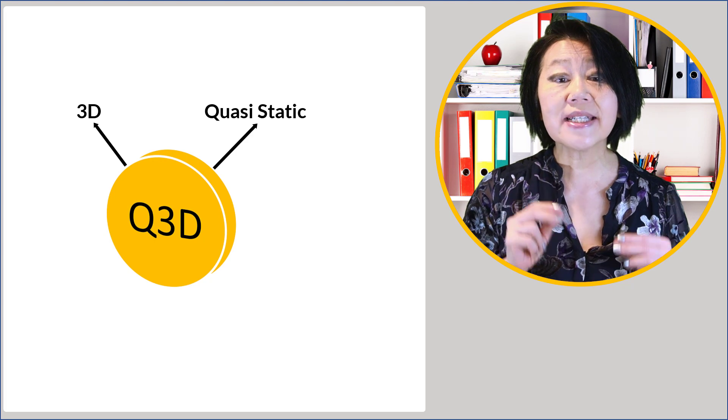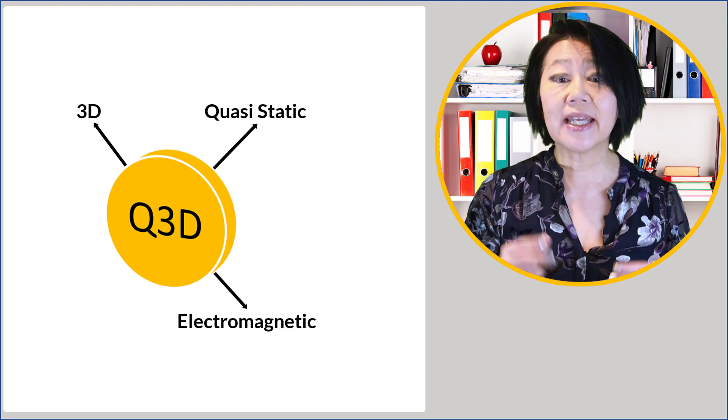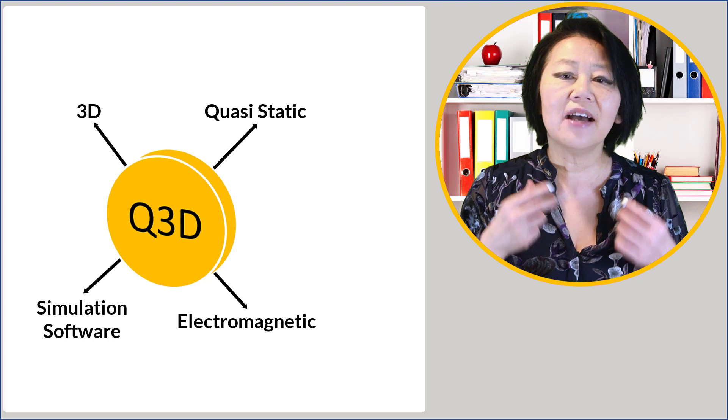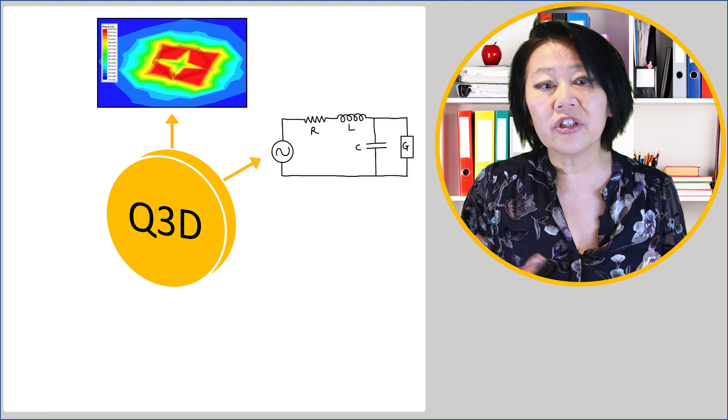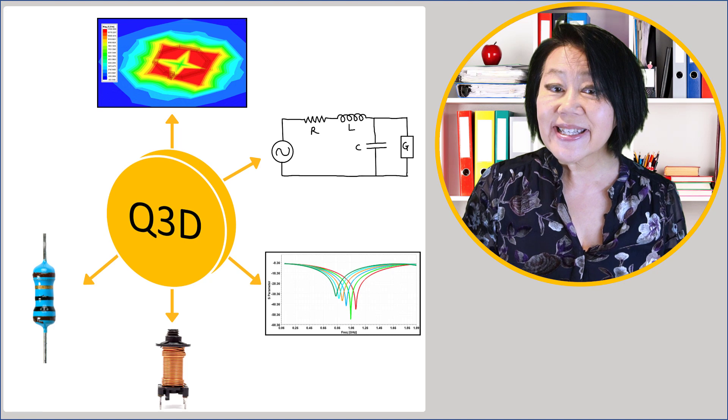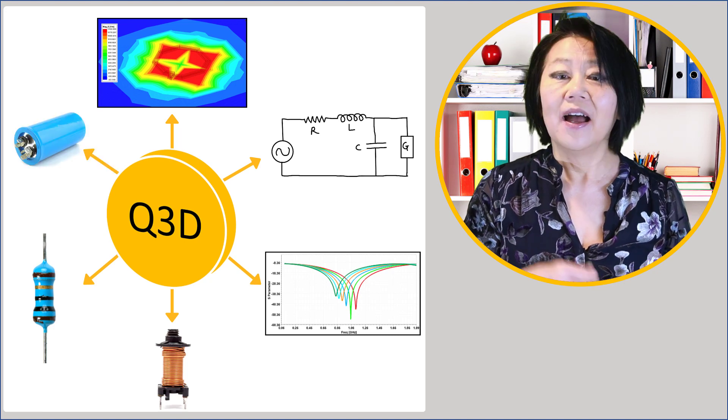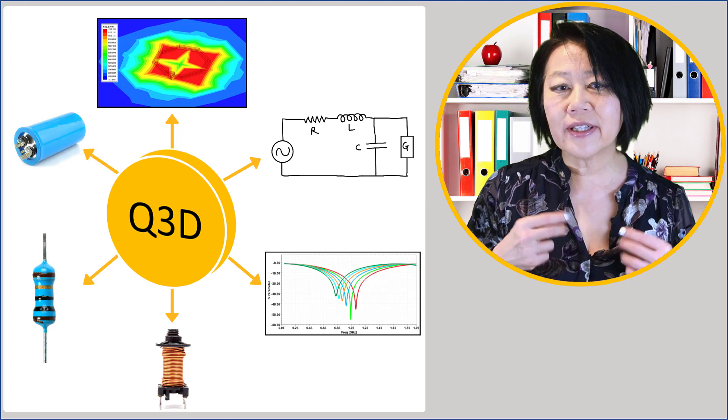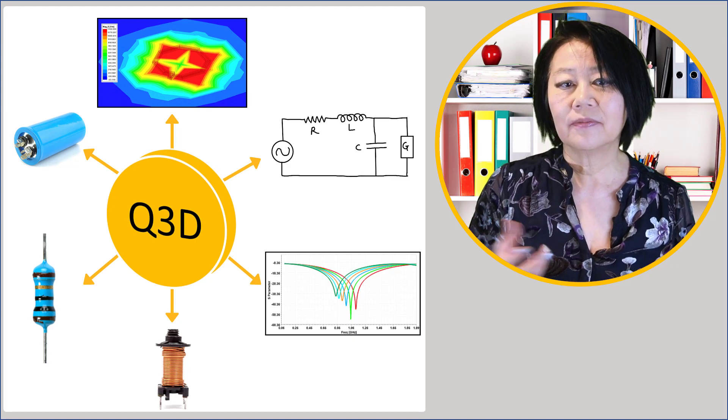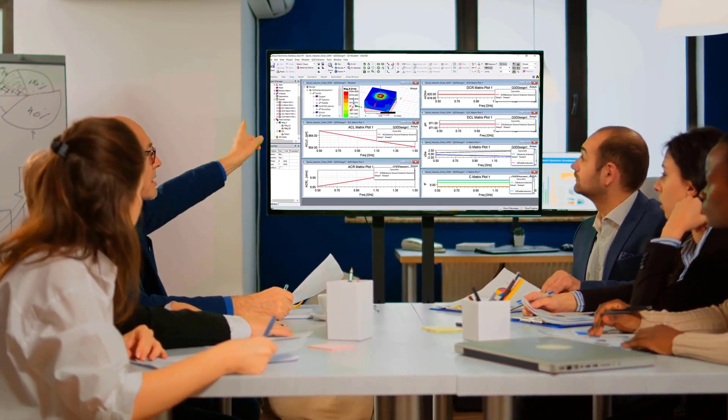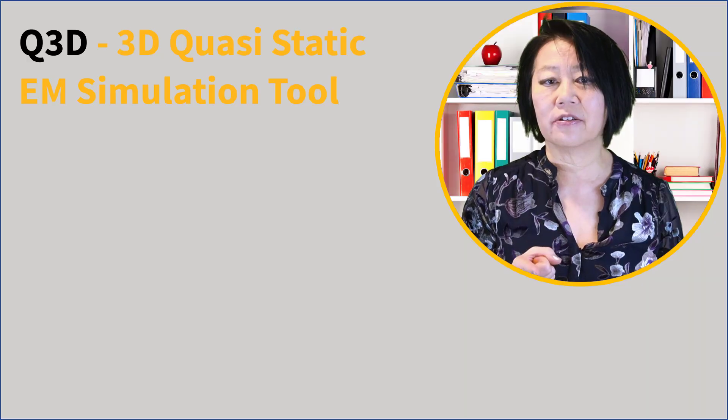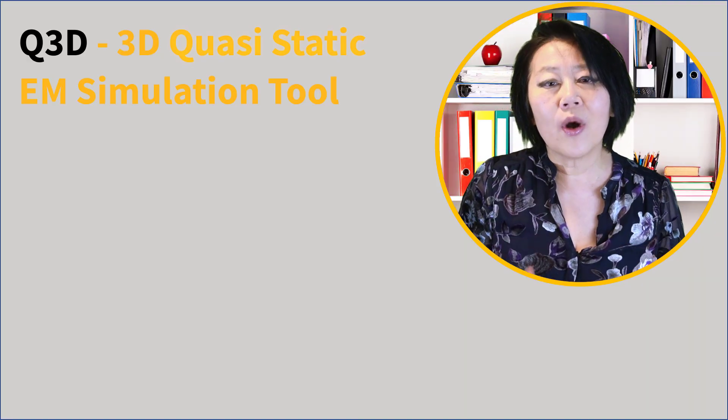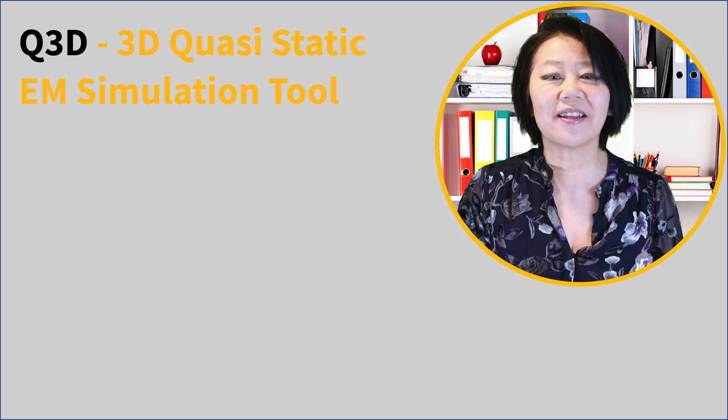Q3D is a 3D quasi static electromagnetic EM simulation software tool. It calculates fields, equivalent circuits, parameters like inductances, resistance, and capacitance. The Q3D tool has similar results that the other solvers provide, and the key differentiator in this tool is in the term quasi statics.